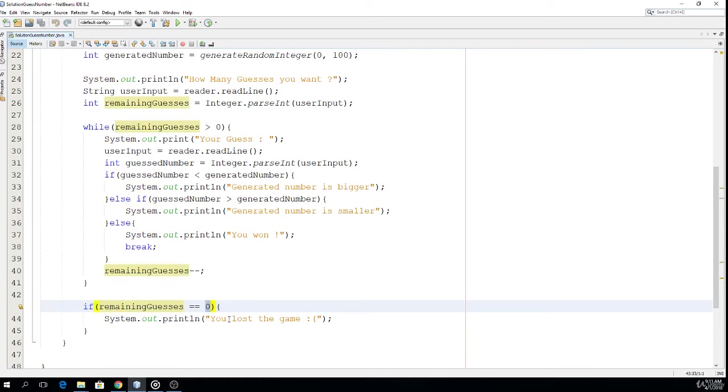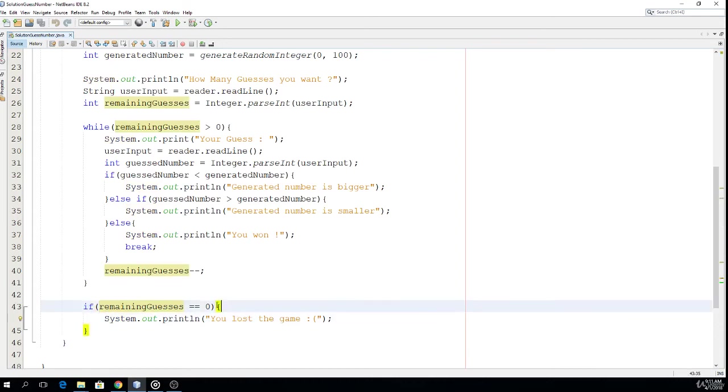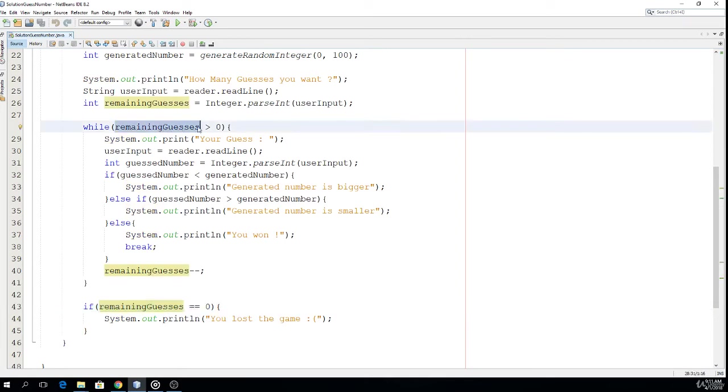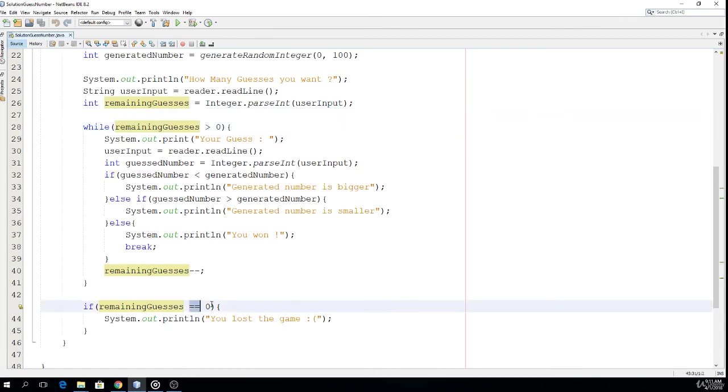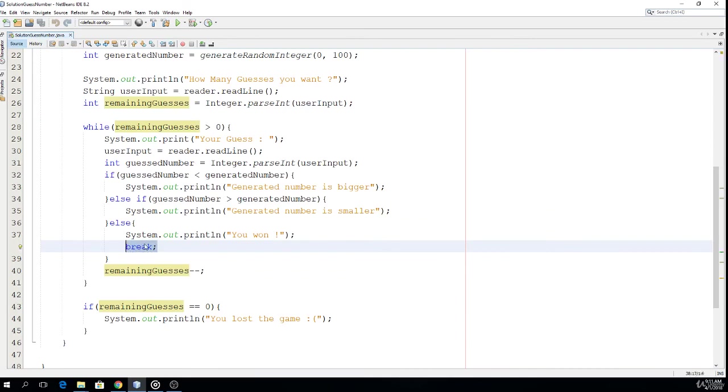You might think why is there this condition, since if we get out of this cycle the user had to lose because this condition is false when remaining guesses is equal to zero. Well, you are right, but we also get here if user wins because here we have the break statement.